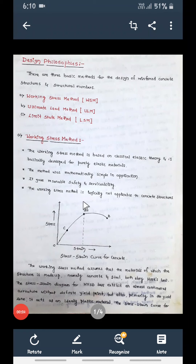Good morning students. We'll start with the second session. In the previous session we studied the importance of RCC and how it is advantageous compared to plain cement concrete. Now let us move on to the next important session.